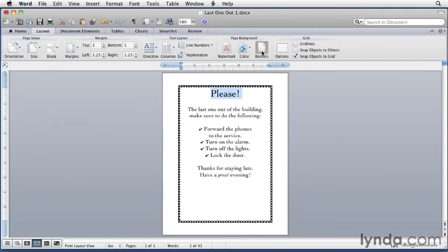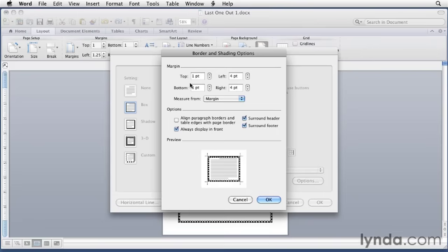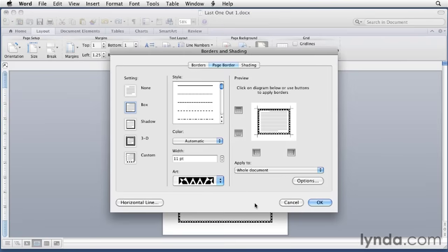I want to point out that you can use the options button here to change settings for it. For example, if you click that button, you can change the margin area. You can add more space between the margin of the document and the border by just increasing the values that are in here. When you set the new values, just click OK, and it'll change. I'm not going to make any changes there.